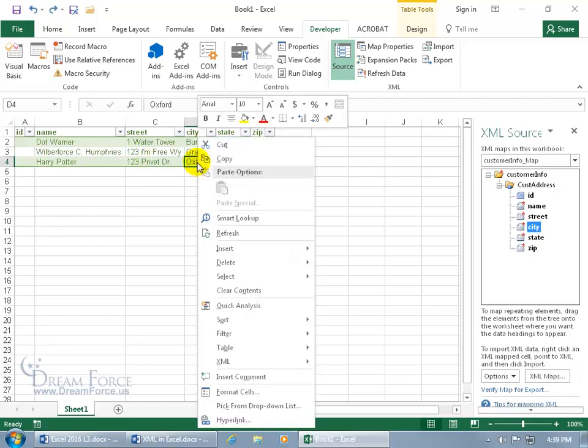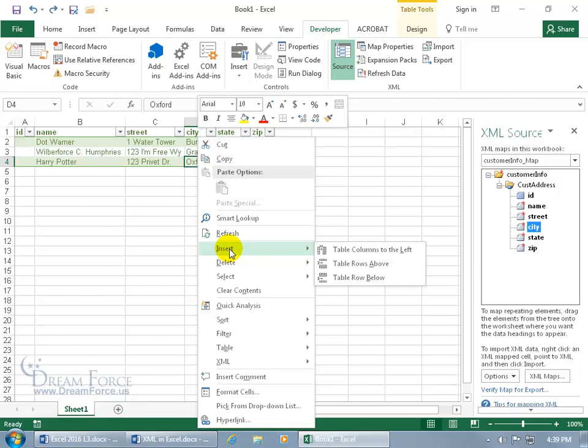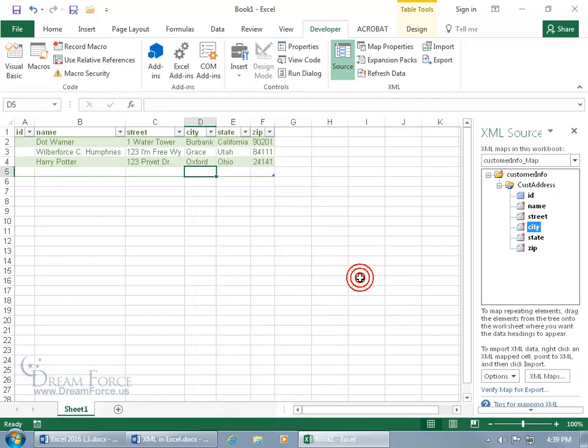You can right click on the last row, go down to insert. I mean, it's just like the tables training video because it is a table. You can watch that to learn how to import rows above, below, delete rows. Let's do row below.